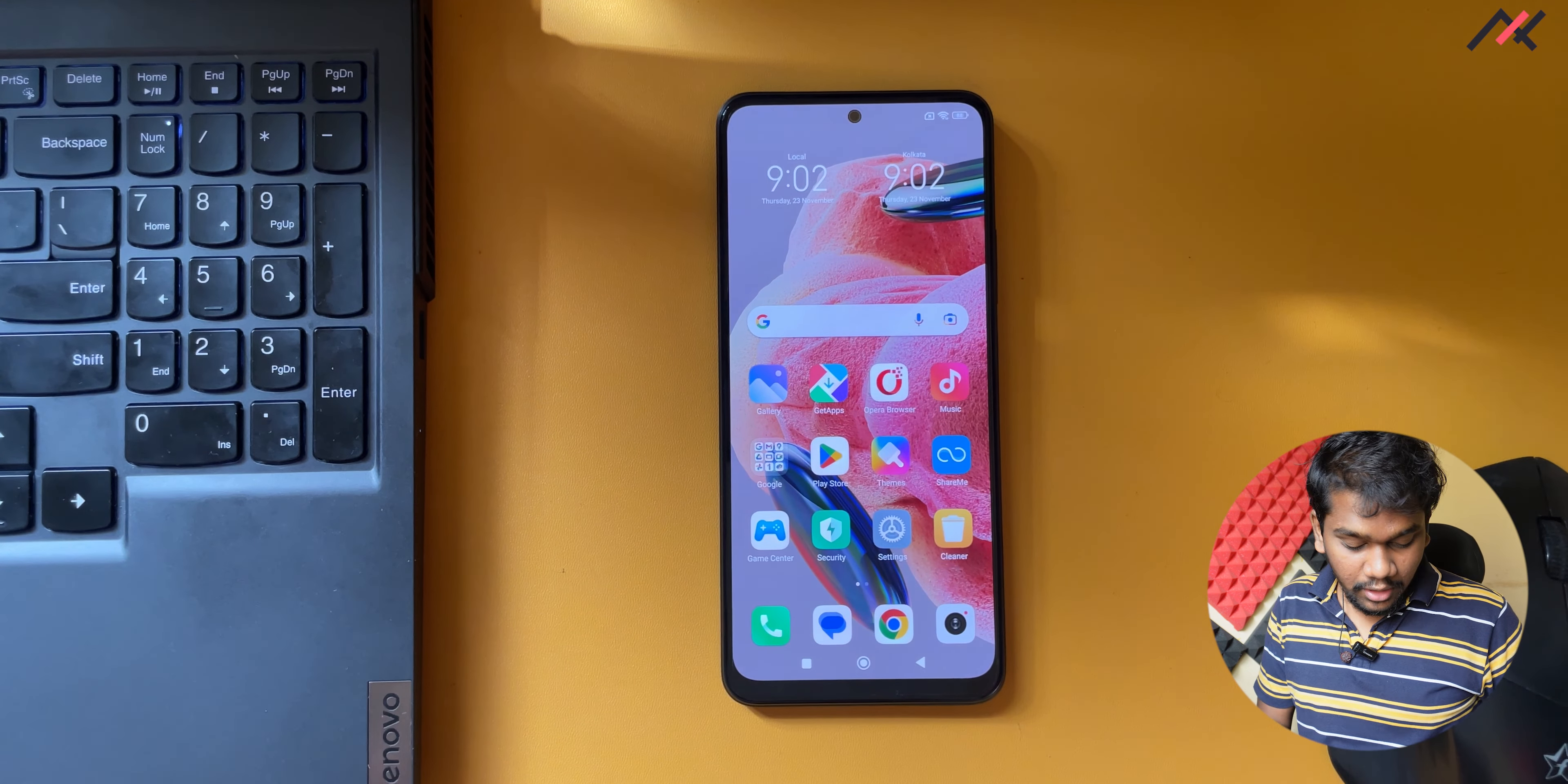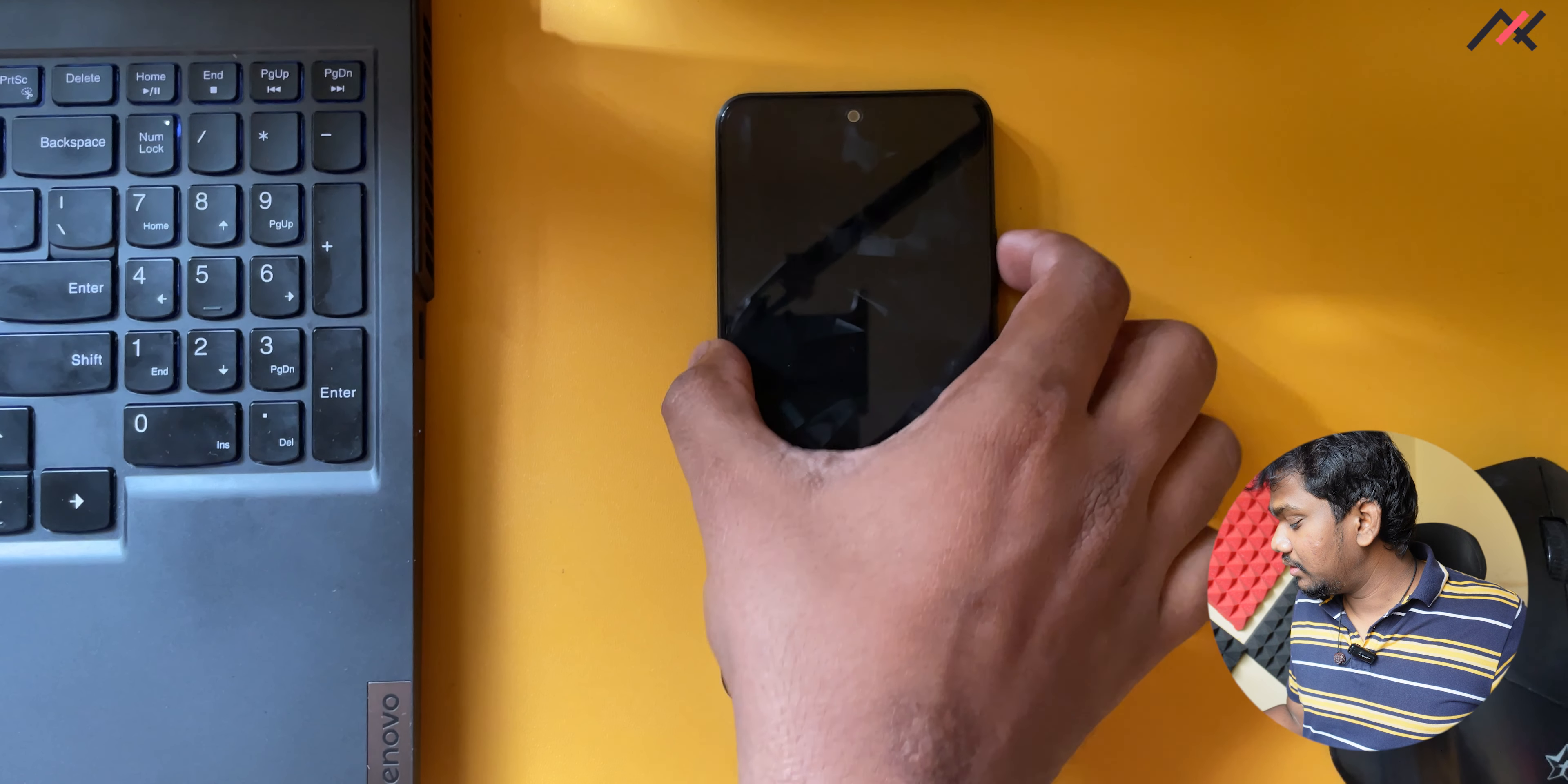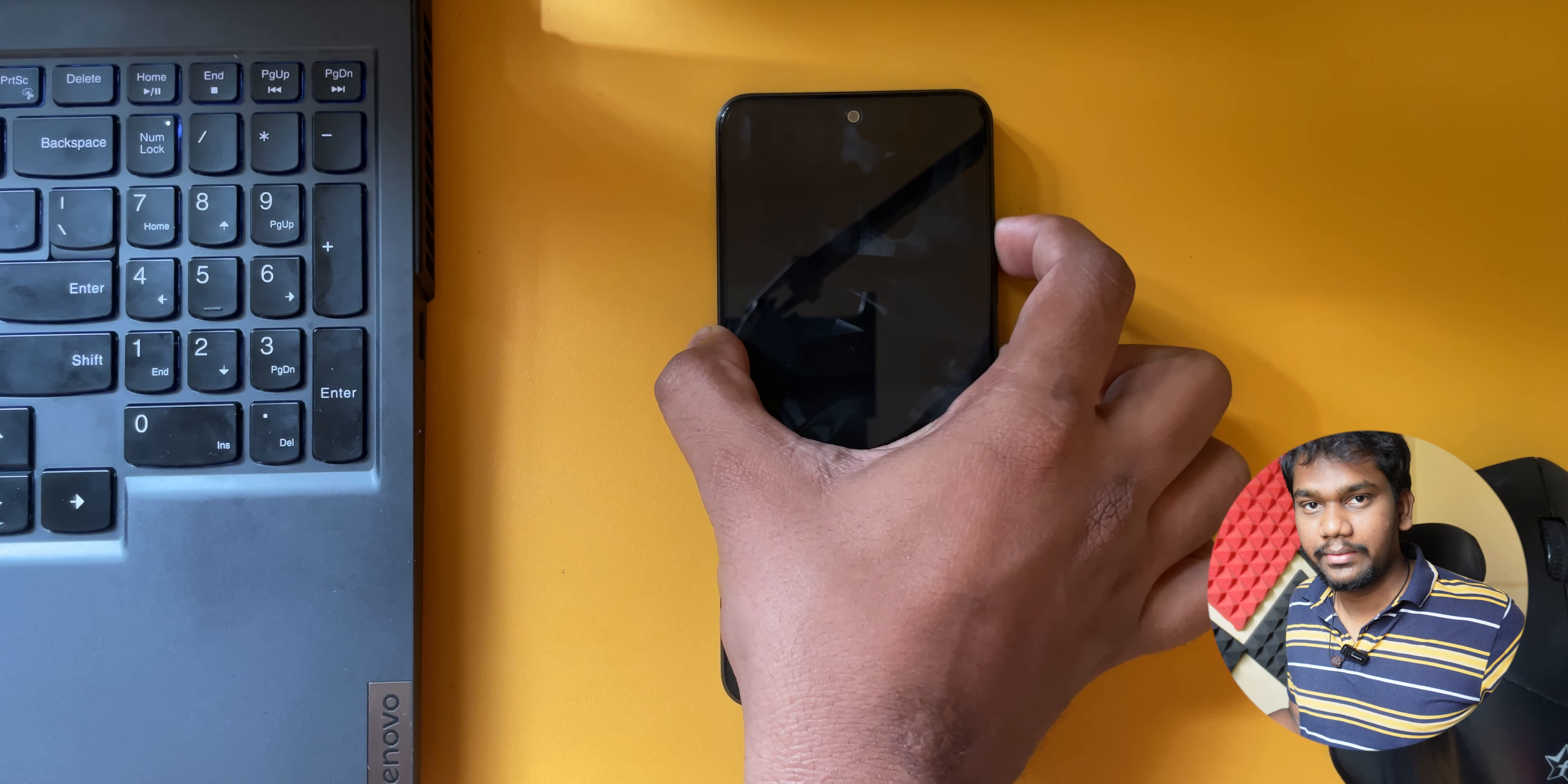You need to reboot to recovery. First I will turn off this device and then use volume up and power so that it will boot to TWRP recovery.